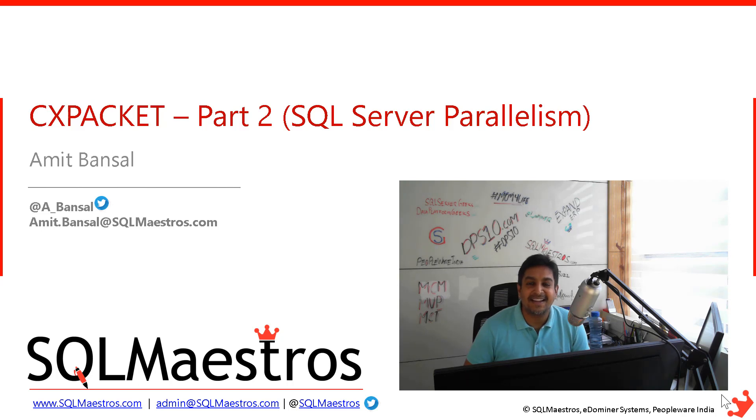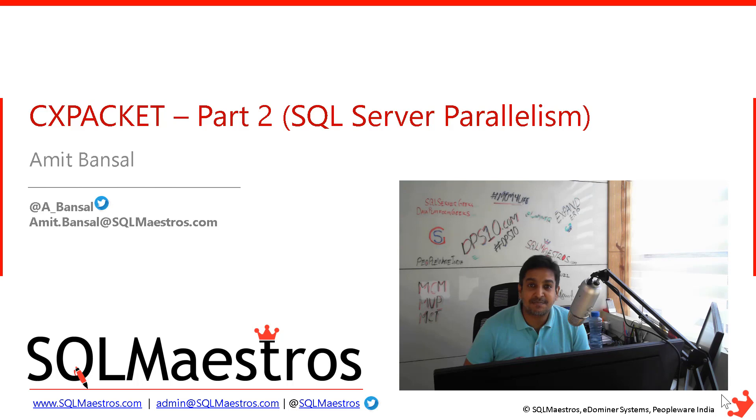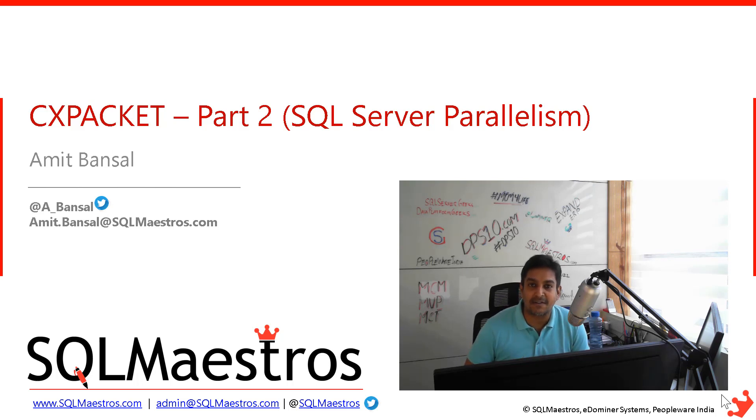Hi, welcome to another video from SQL Maestros and this is part two of CXPACKET wait type and SQL Server parallelism.